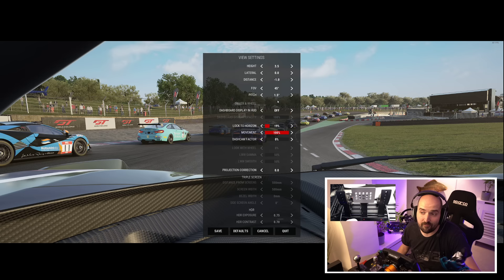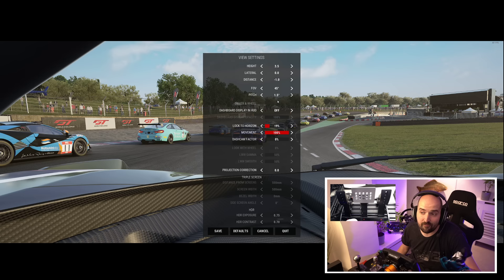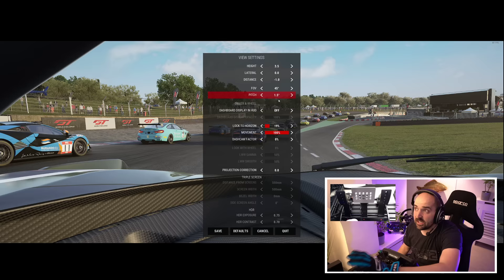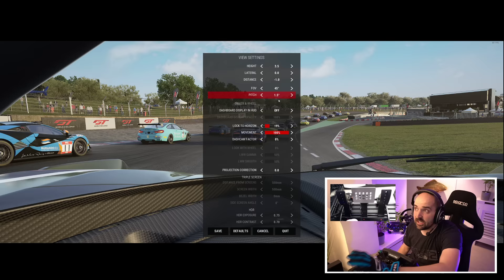Obviously if you're in VR, you'll use the cockpit view and you'll be as if you're actually in the car. But if you've got a single monitor — dash view — set the camera up so you've got good visibility, and then what you'll want to do is turn the dashboard display in HUD on.